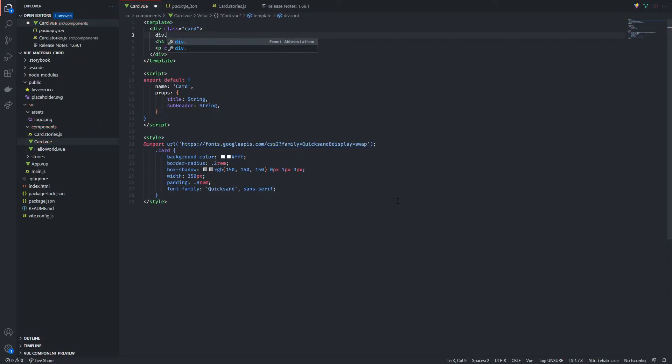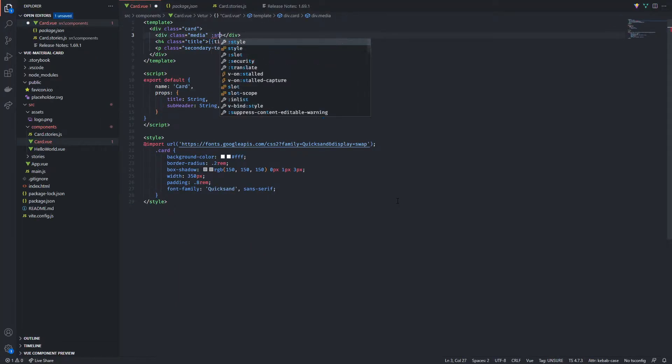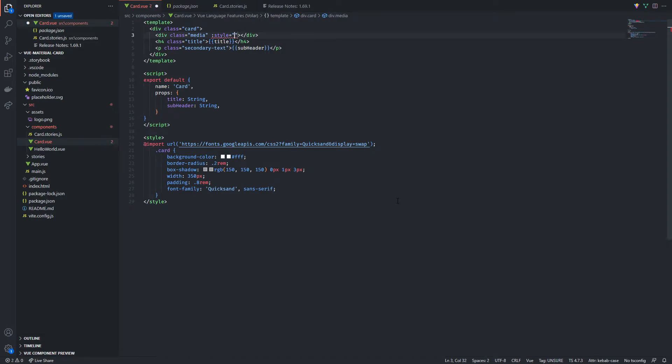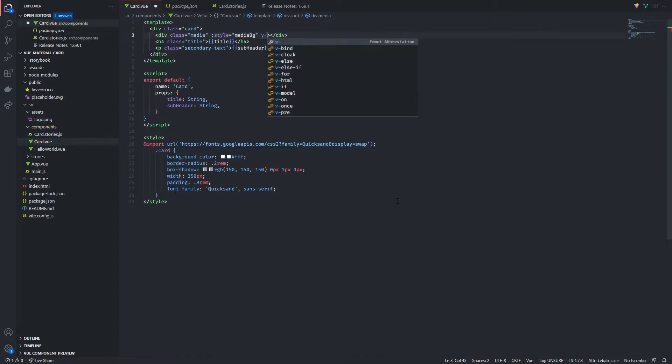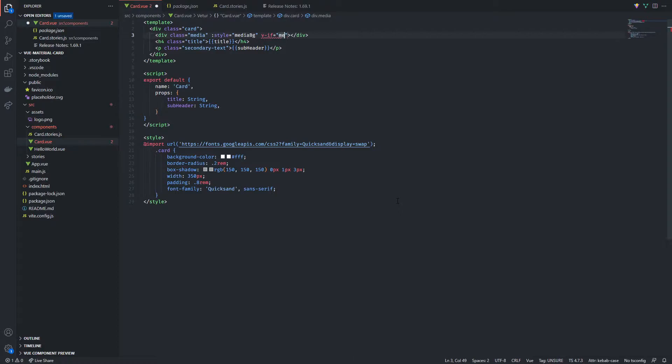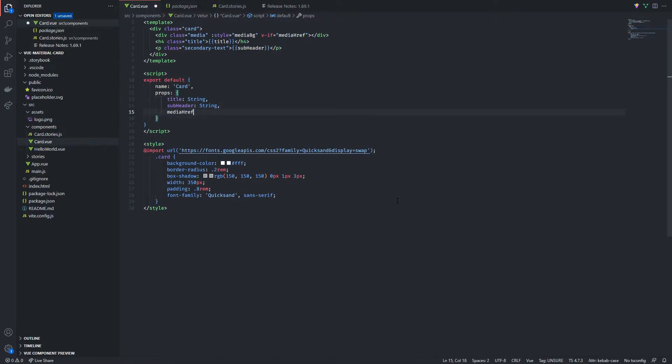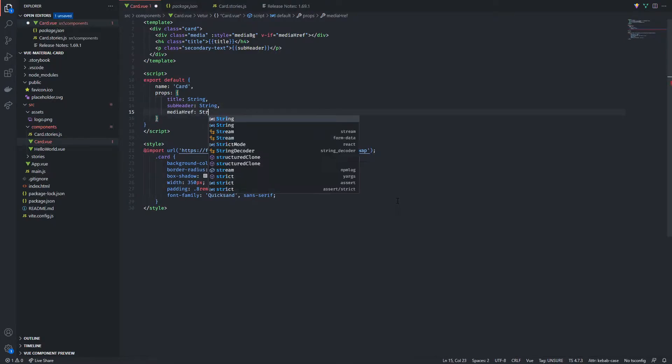Now we're gonna do some work on the media part. So start off with a basic div with the class of media and a dynamic style. You can achieve a dynamic style by using the colon syntax that Vue provides us. I'm also gonna make this div conditionally render based on the presence of this media href prop. And as for any prop don't forget to add it in your props options.